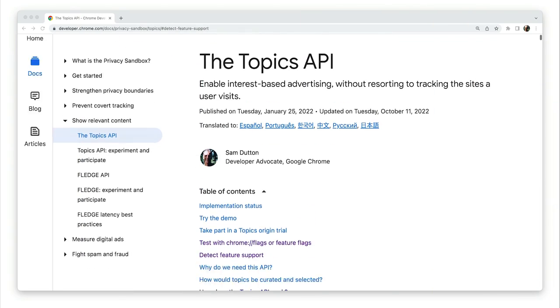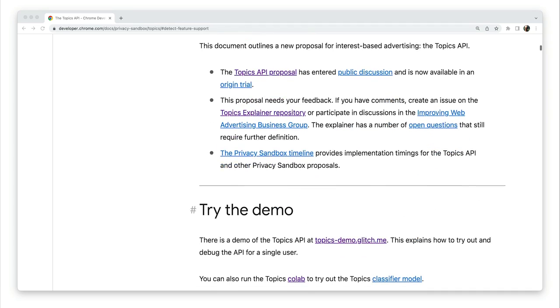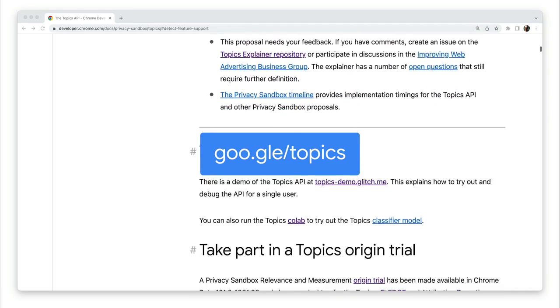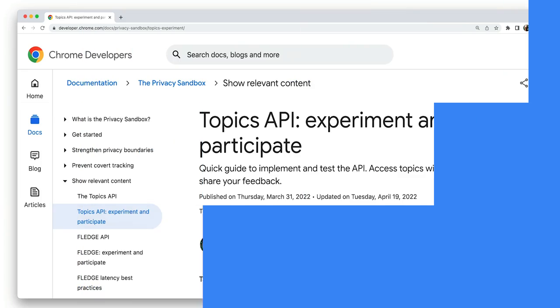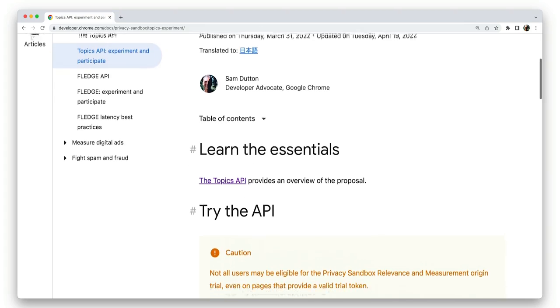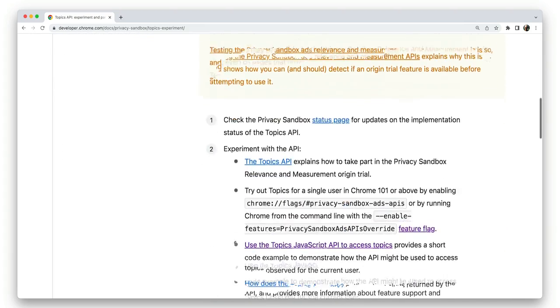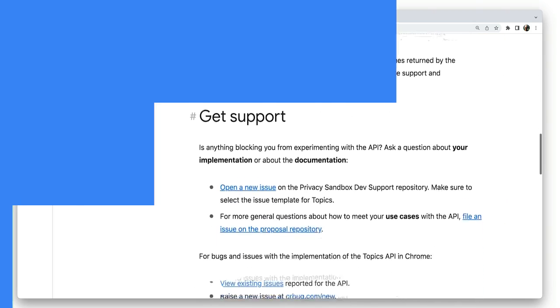To find out more, take a look at the Topics overview on developer.chrome.com. This video will make more sense if you have a basic knowledge of the Topics API. So if you don't know much about it, you might want to read that article first. Once you've done that, you can also learn more about how to experiment and participate.